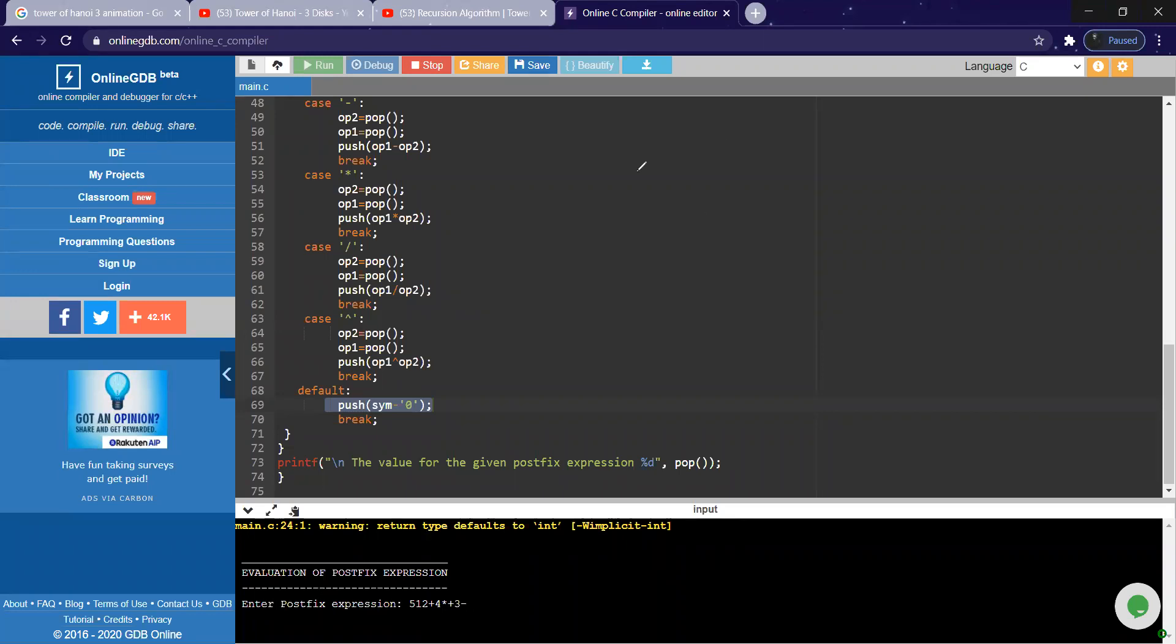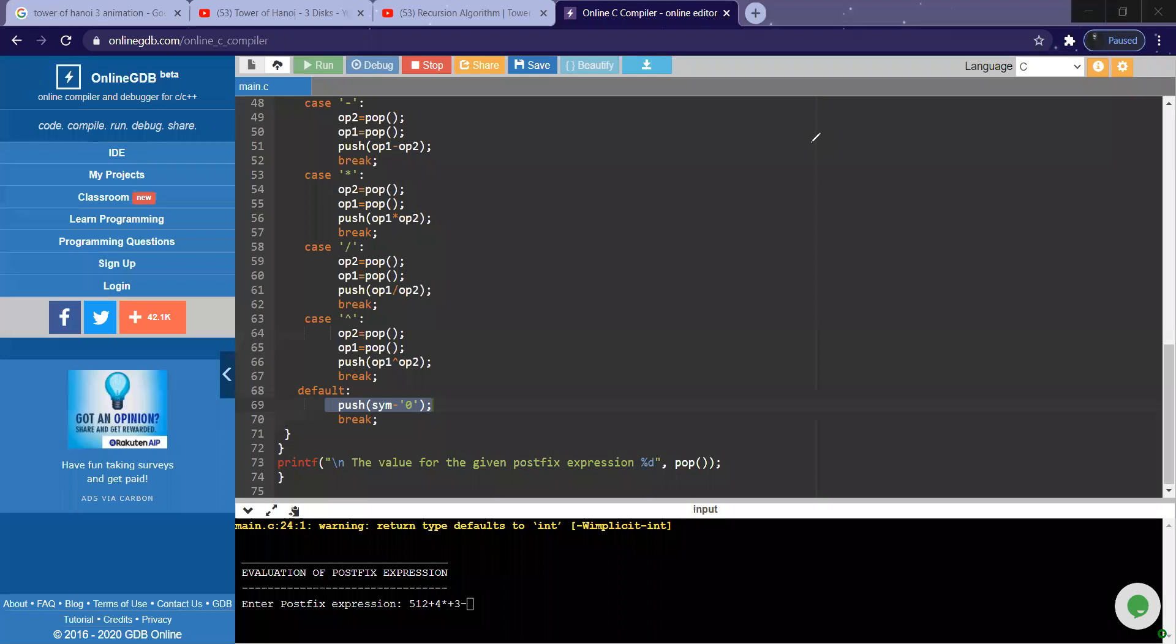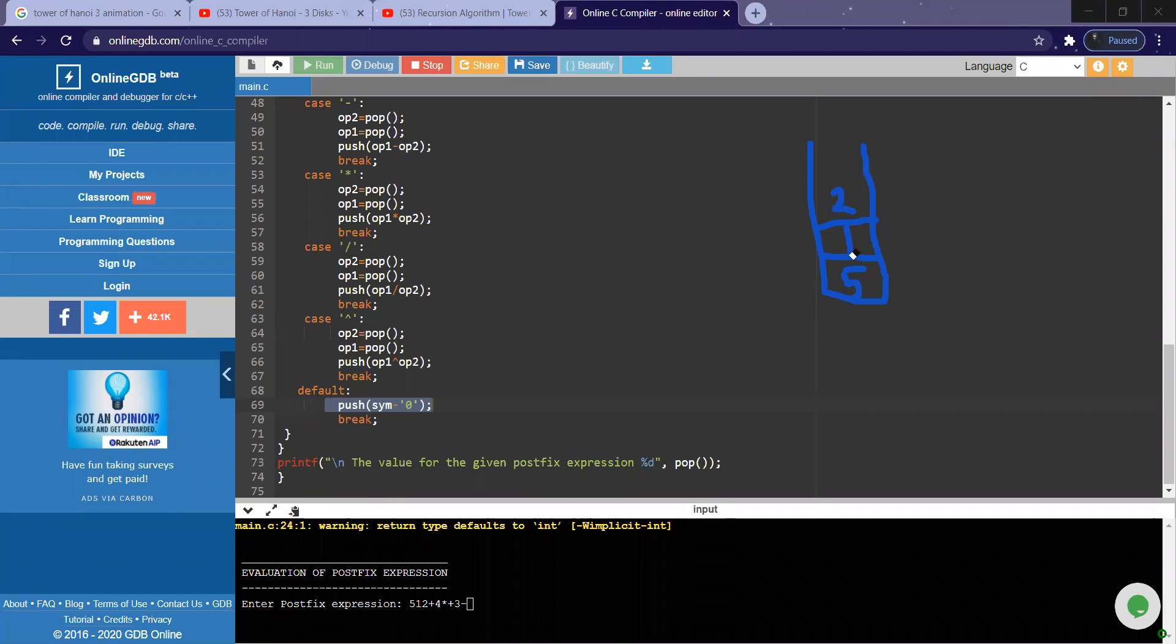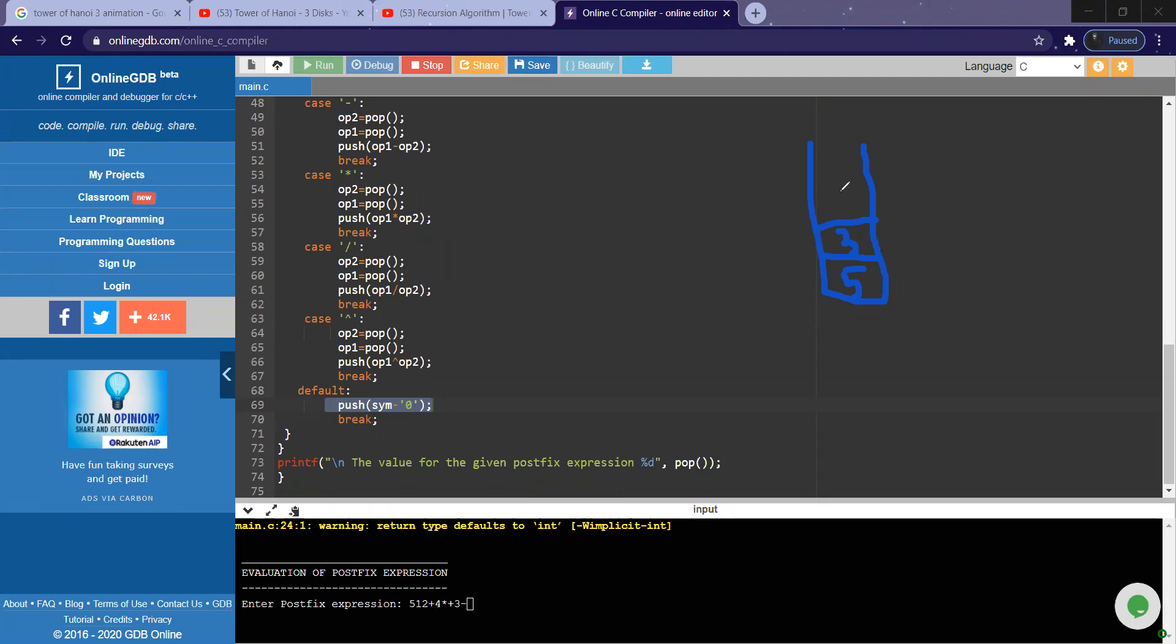Did you understand? Let me just control and explain you this output. So whenever you are getting an operand, what should I do? Push it into the stack. Five is an operand, push it into the stack. Again one, push it into the stack. Again two, push it into the stack. When an operator comes, that is plus, you have to remove two elements, perform that operation—that is plus—between two and one.